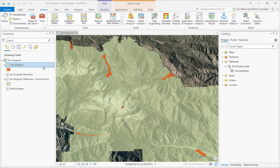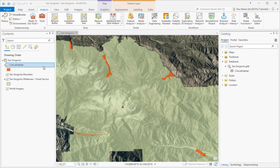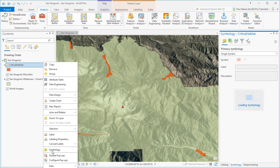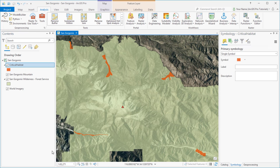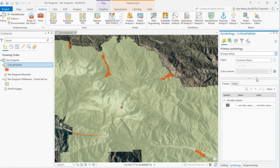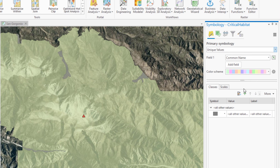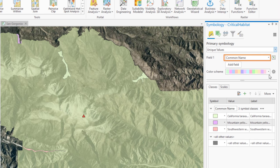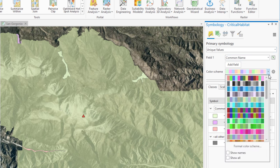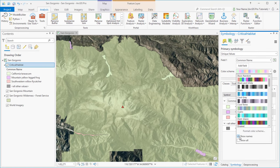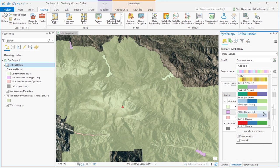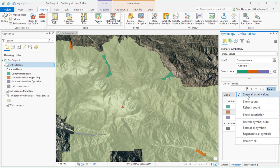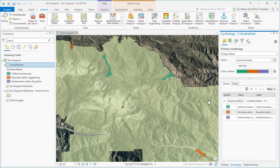Since the habitat layer represents three different species, the symbology should show that. We'll open the Symbology pane and change the Symbology method from single symbol to unique values. We'll add the values. Notice that we're symbolizing the common name attribute by default. We'll pick a different color scheme, show their names, and pick the Dark 2 scheme. We'll turn off the symbol for all other values, which we're not using.